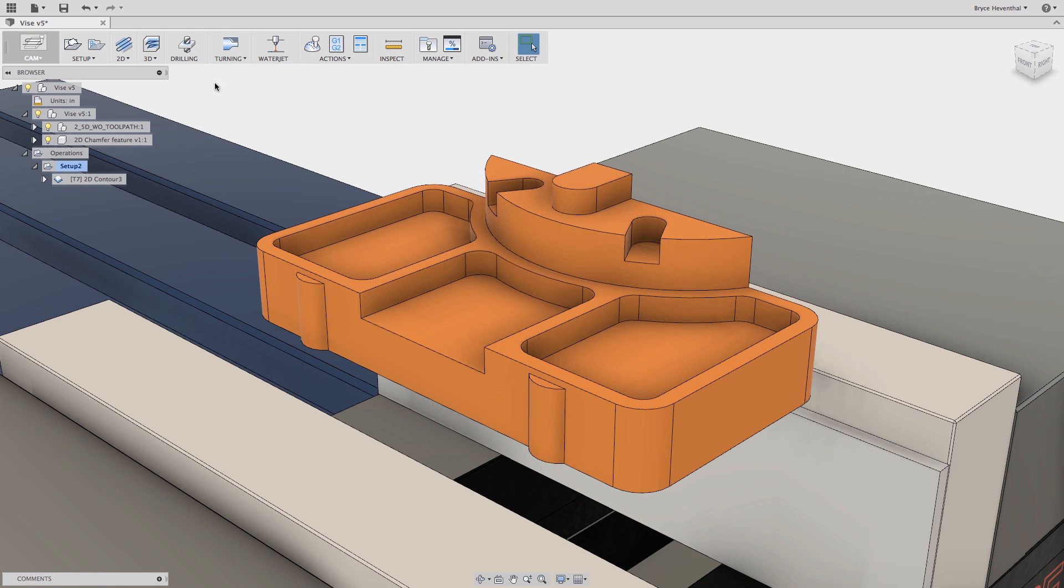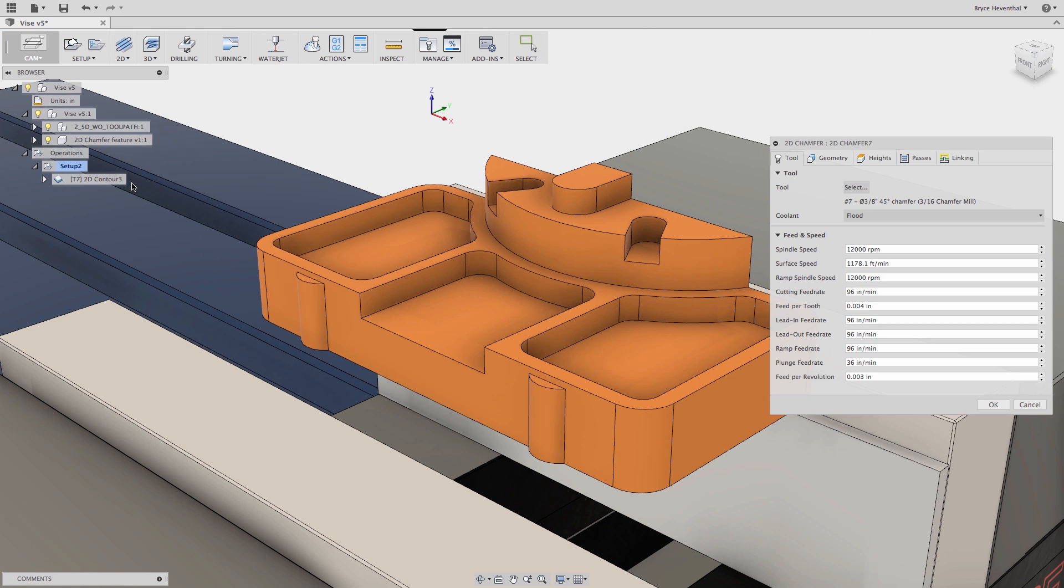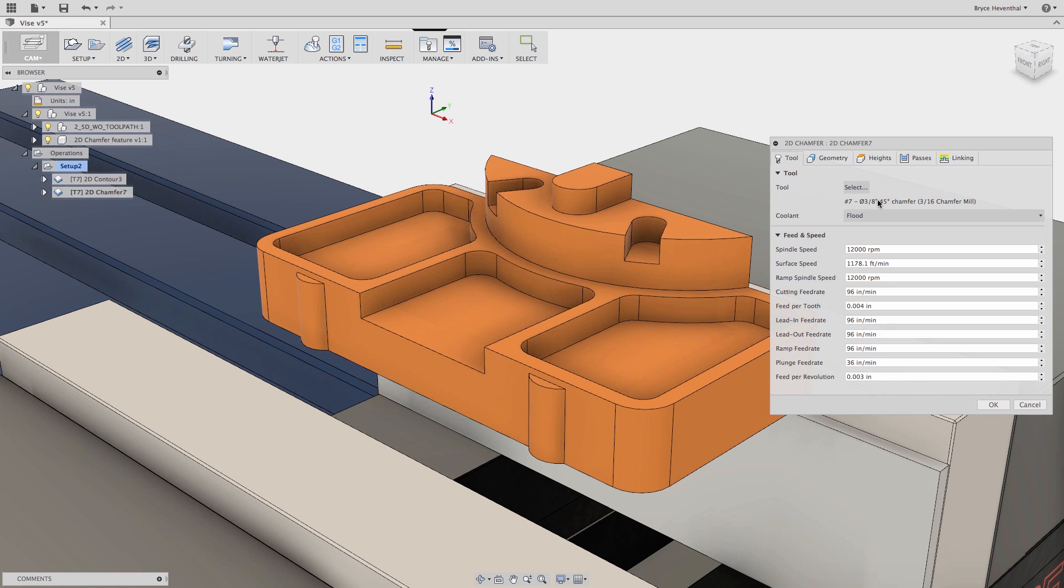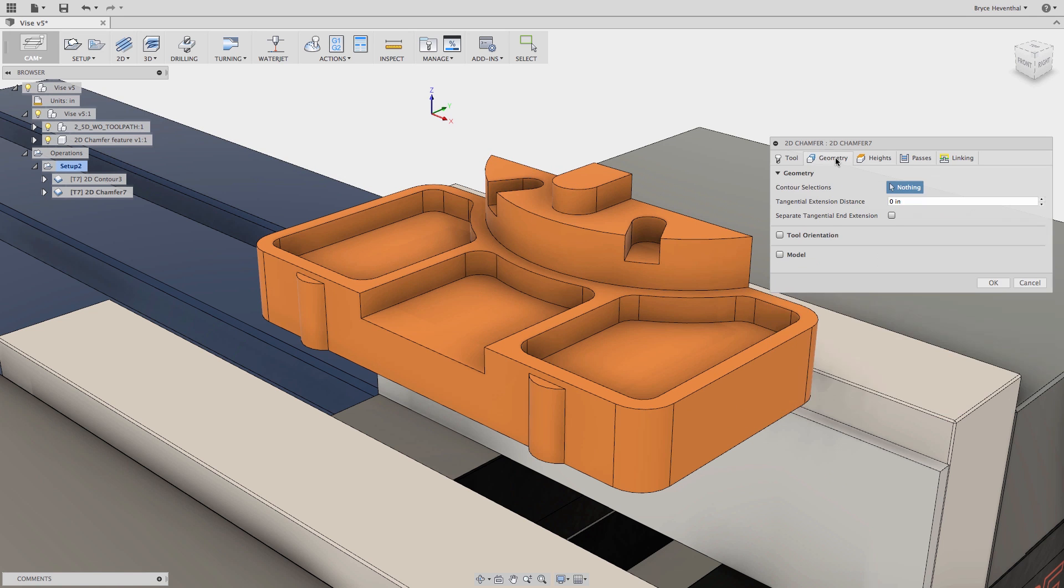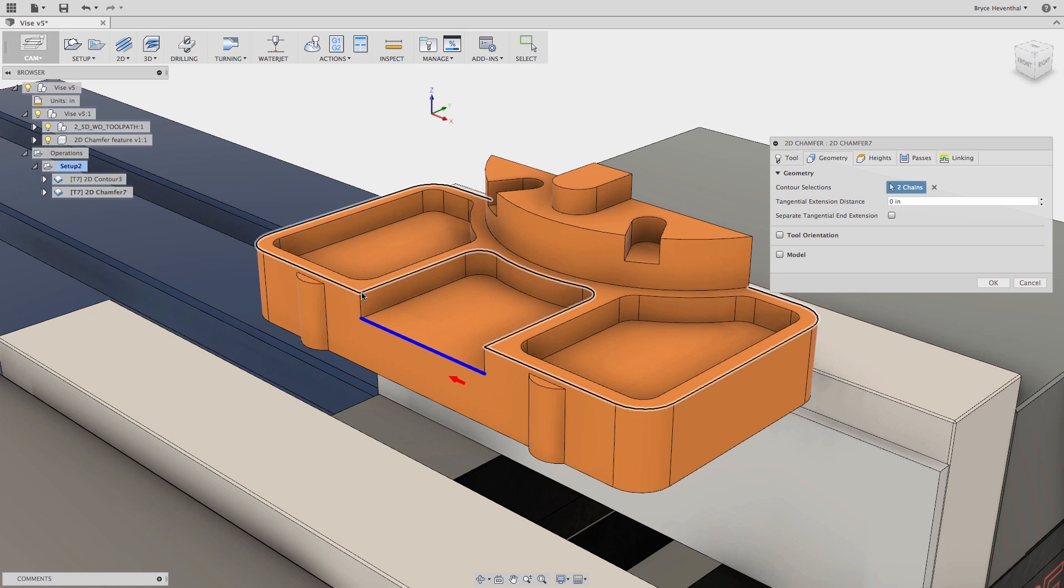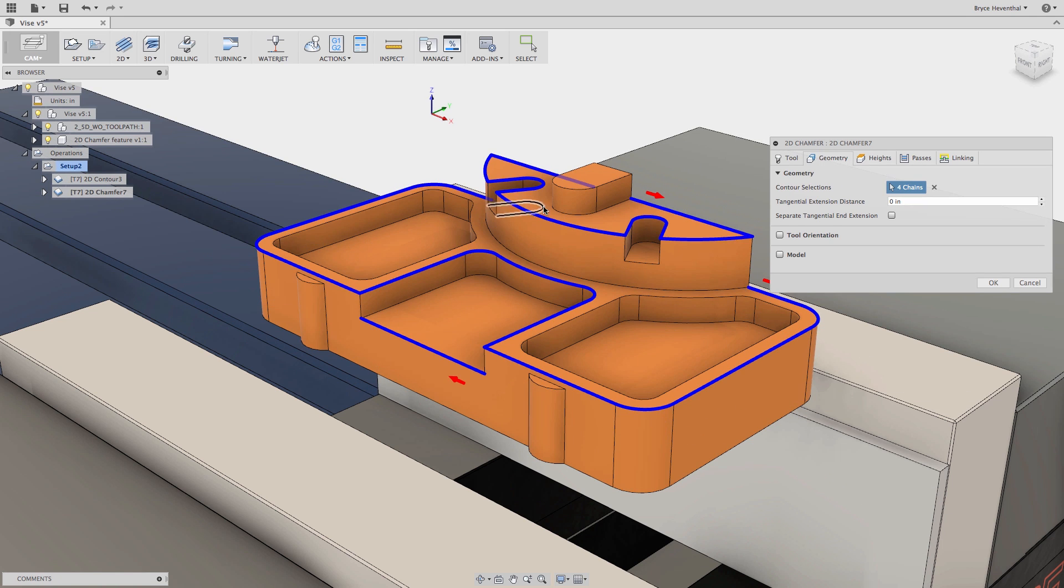Instead of using the 2D contour toolpath, we will use the new chamfer toolpath to deburr the parts edges. We will start by selecting a chamfer mill for our tool, then select the edges that we would like to chamfer.